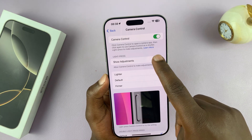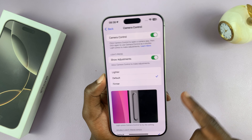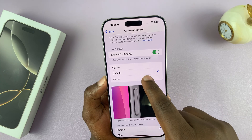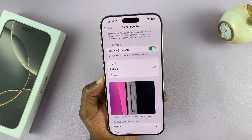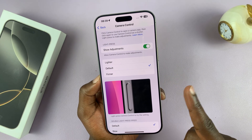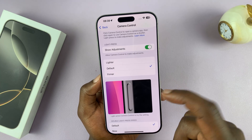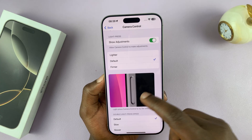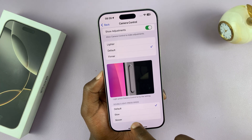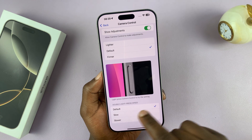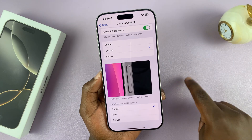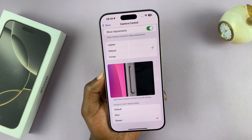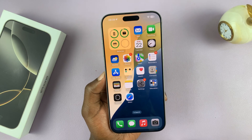You can also change the sensitivity of the camera control button. The middle setting is the default sensitivity, which works fine, but you can make it lighter — useful if a child is using the phone — or firmer if the default feels too light. The same applies to the double light press: you can adjust the speed to slow or much slower, though the default works fine for most users.